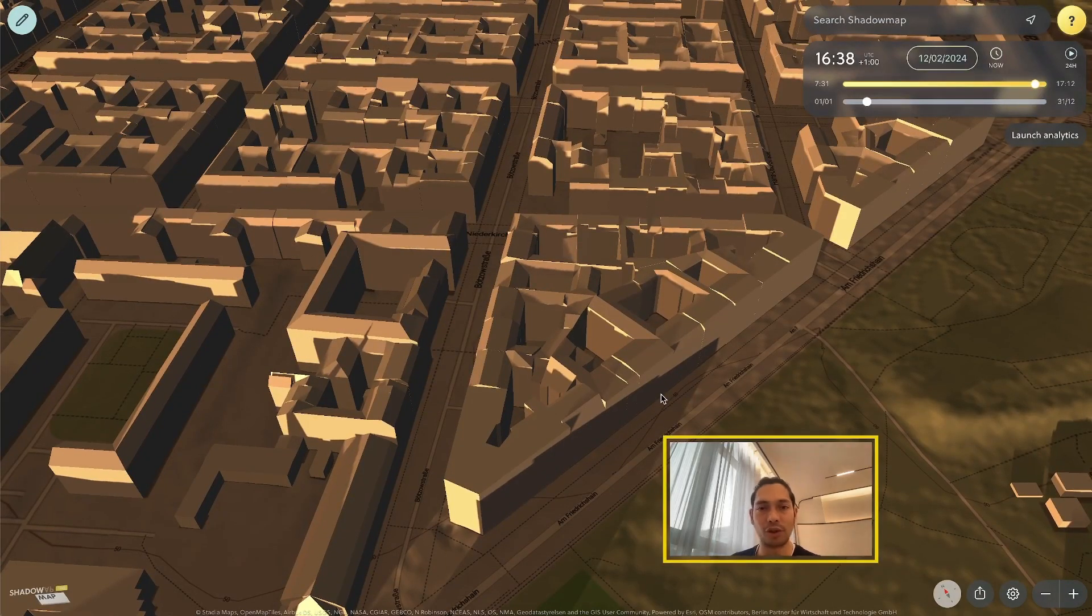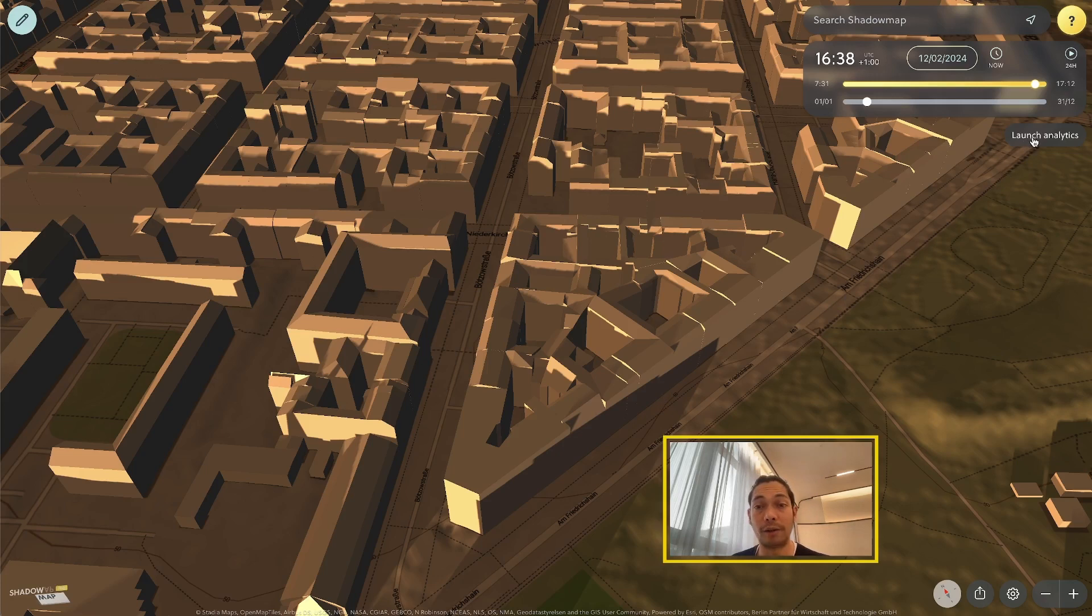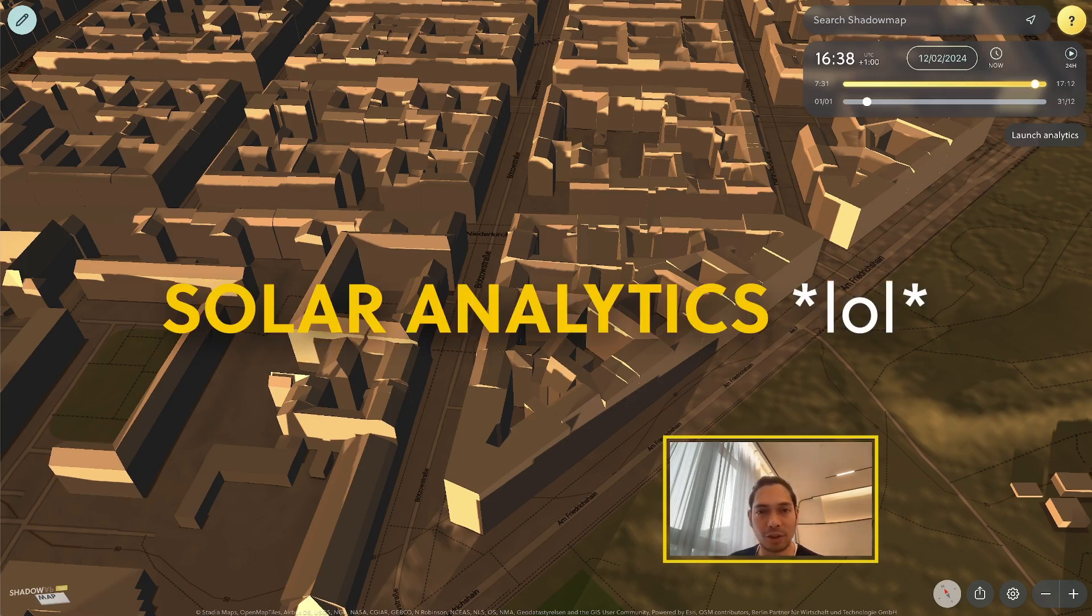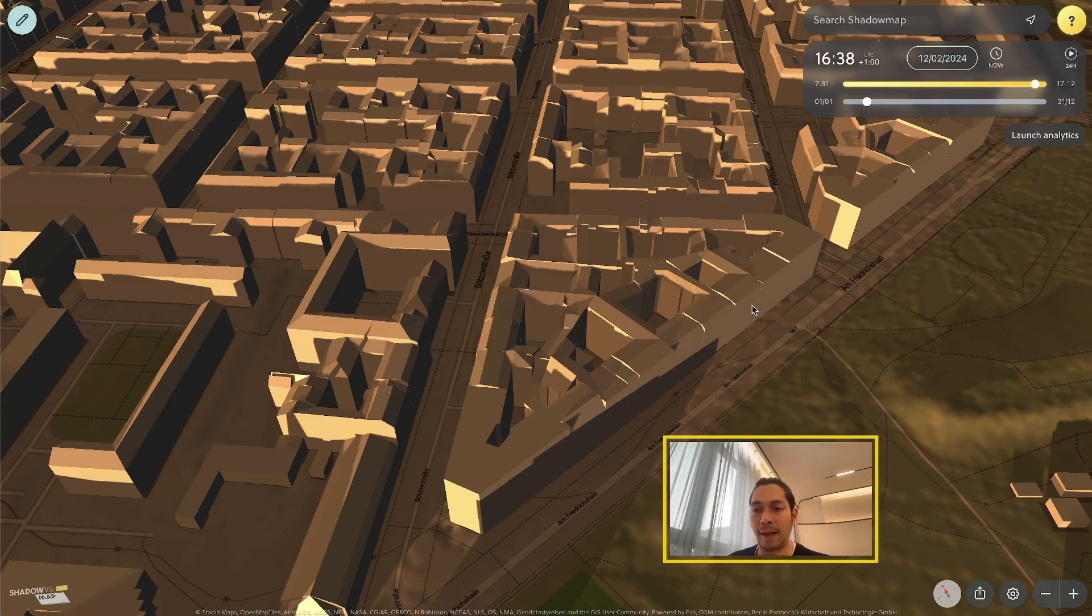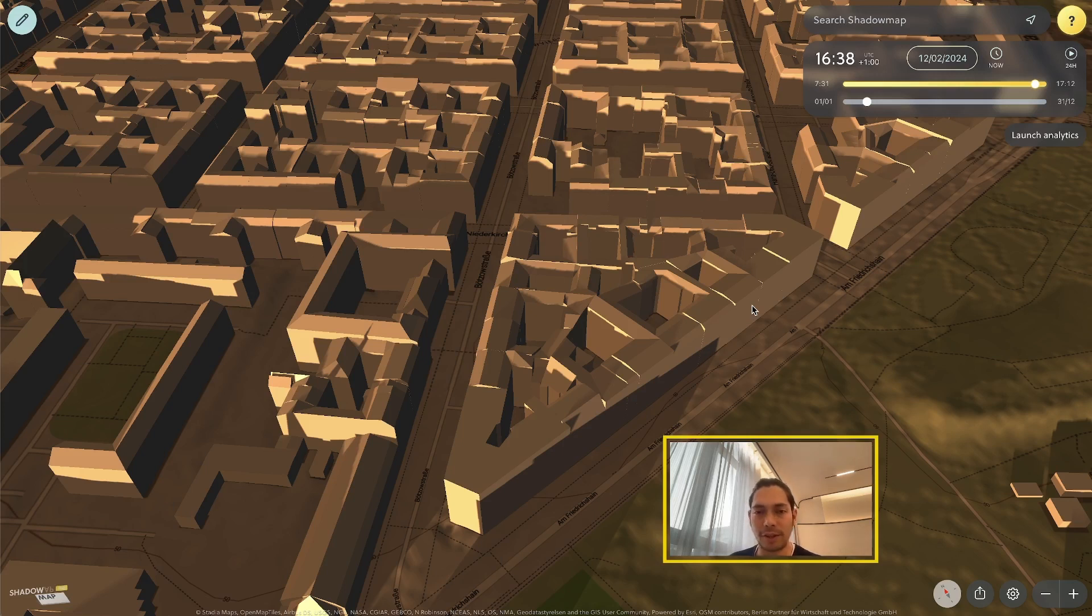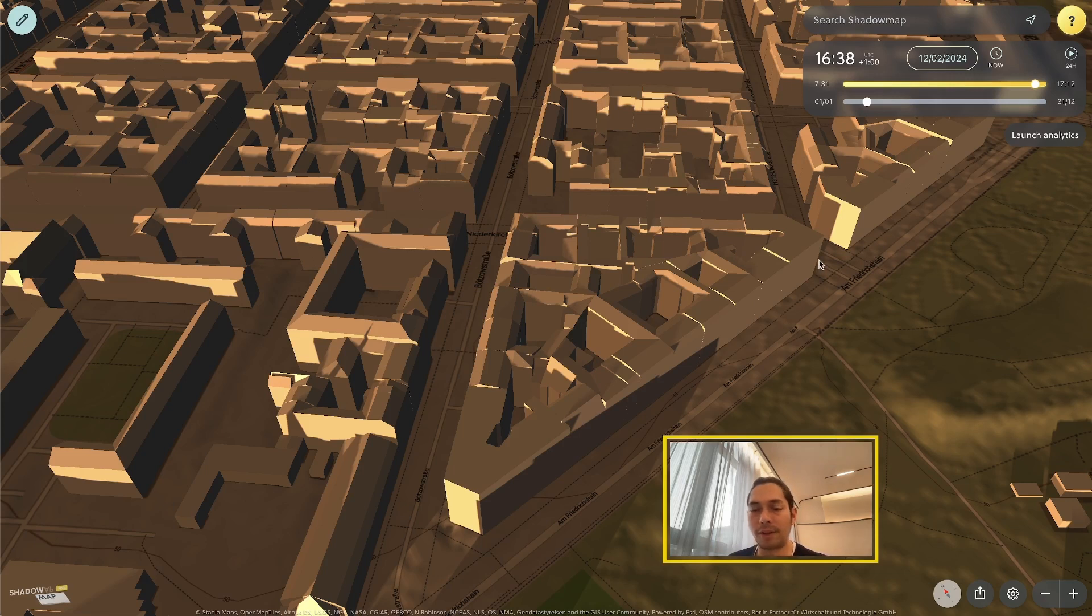You might have noticed there's this new button on the right-hand side, and it says Launch Analytics. Of course, what's meant is Solar Analytics. Also, what's worth noting is that this interface, it's not the final version yet. We're still working on it and improving it. But this just gives you a first idea of what this tool is capable of.